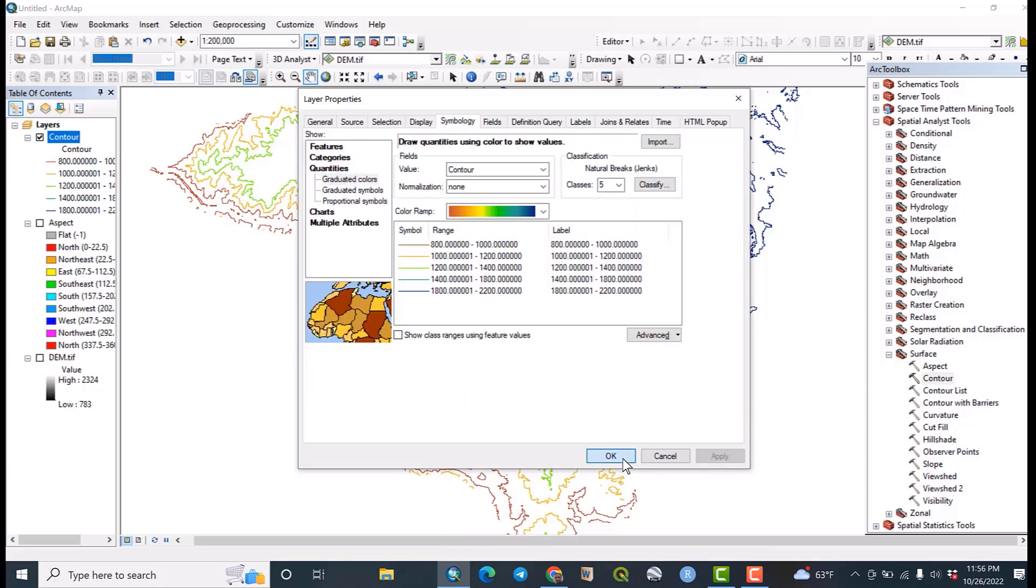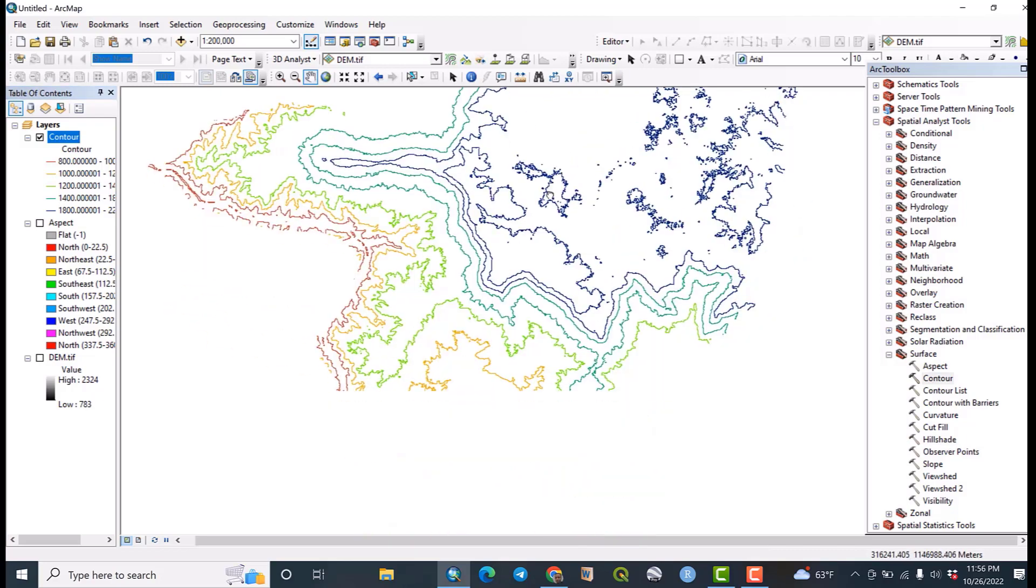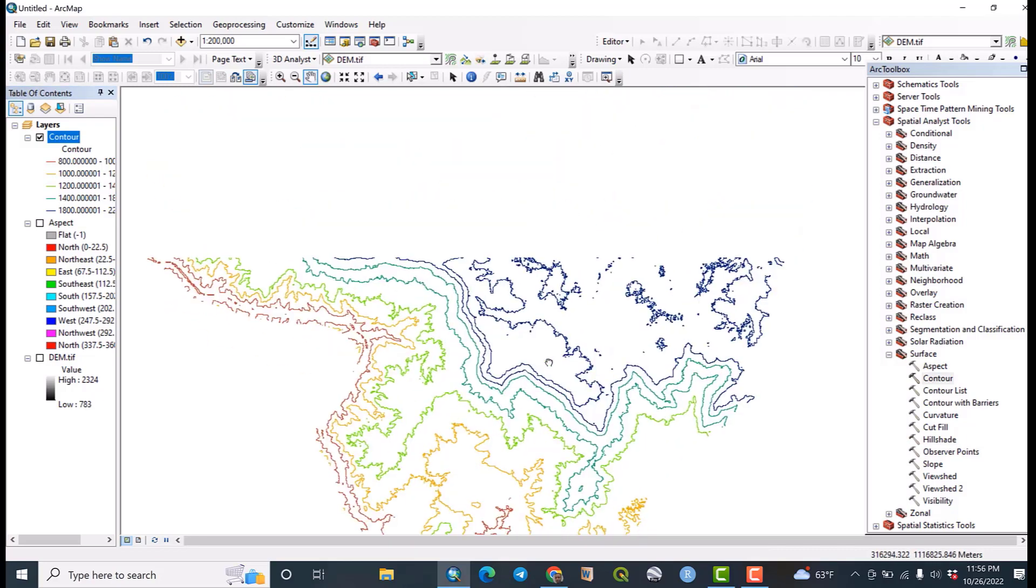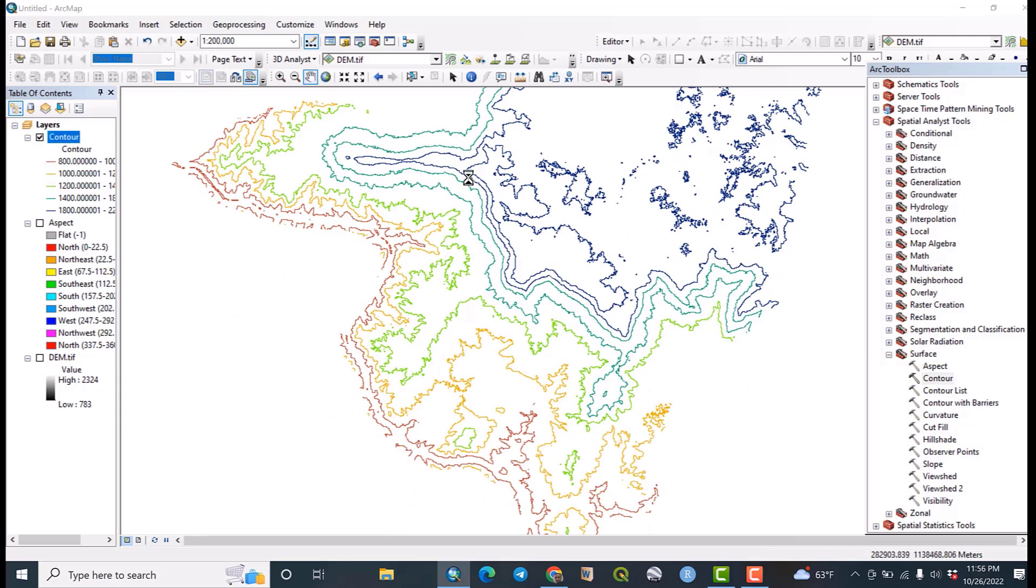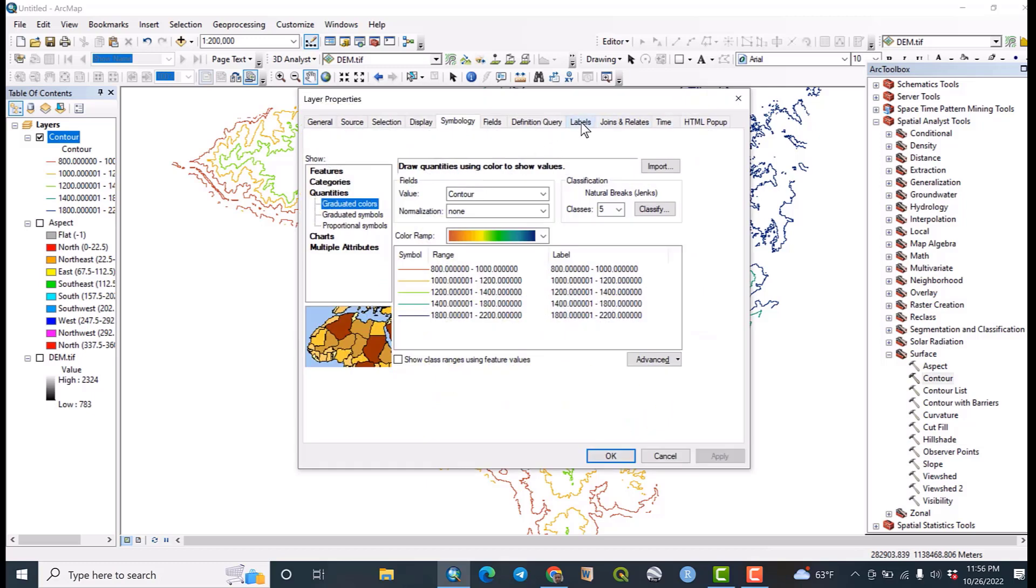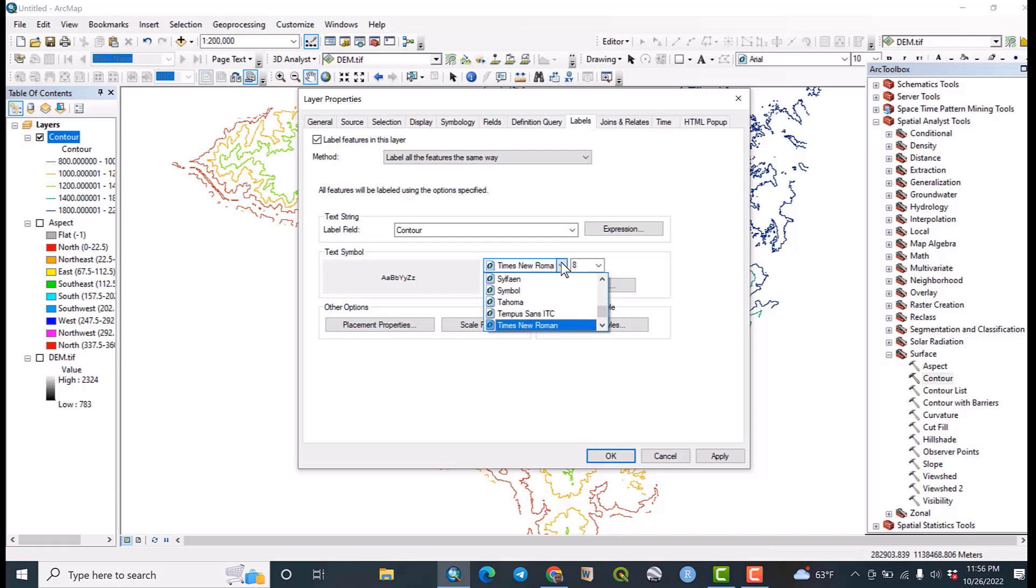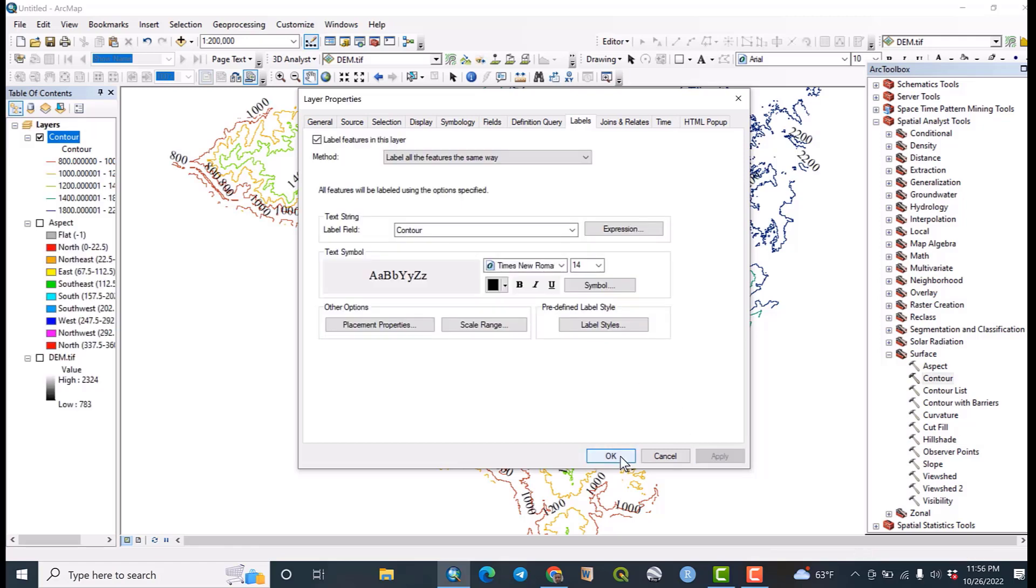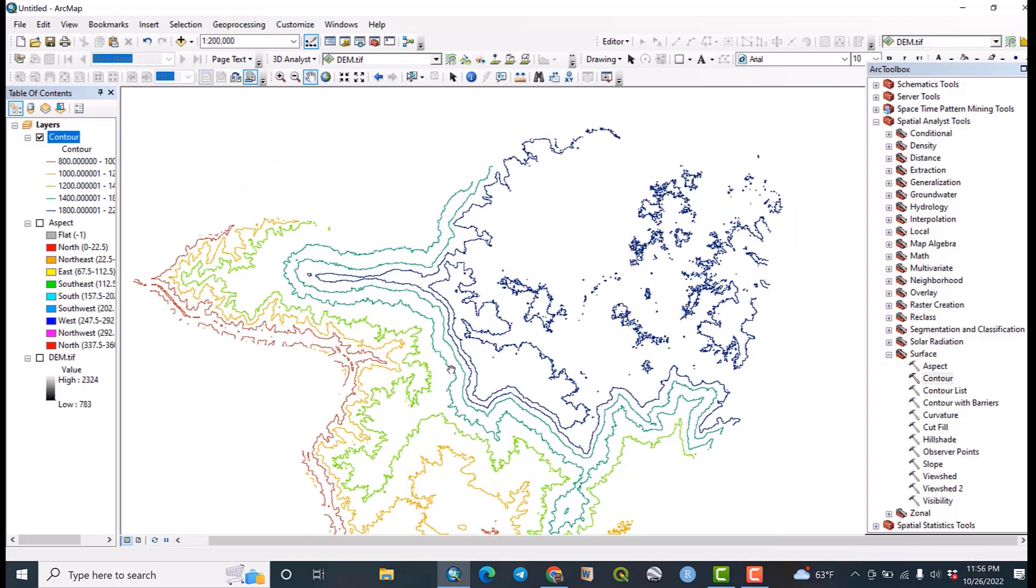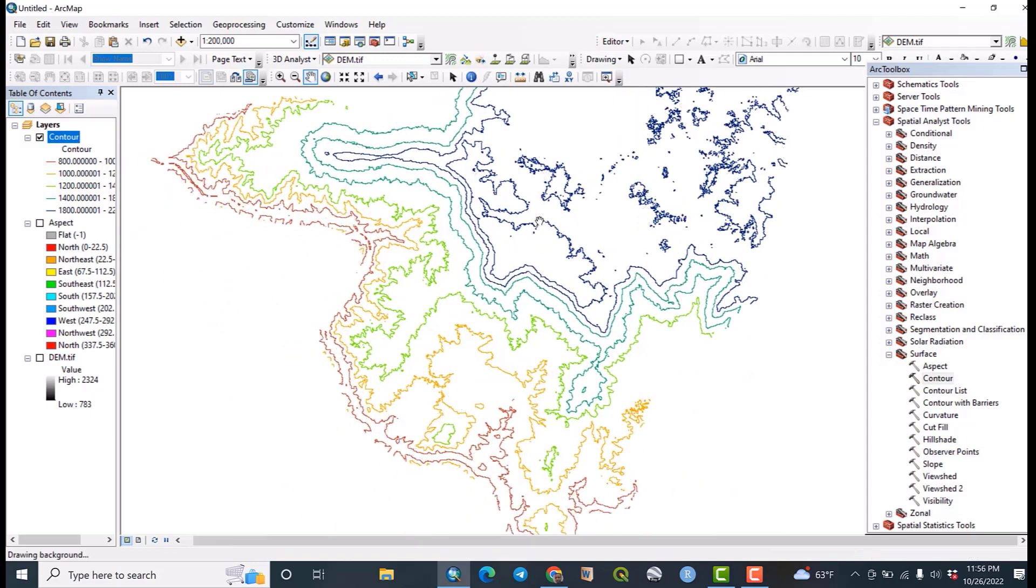So we can label it. For example, label all features by contour, Times New Roman. There, let us make the font to 14, apply. Okay, yes. As you can see here this is a contour map of the study area.